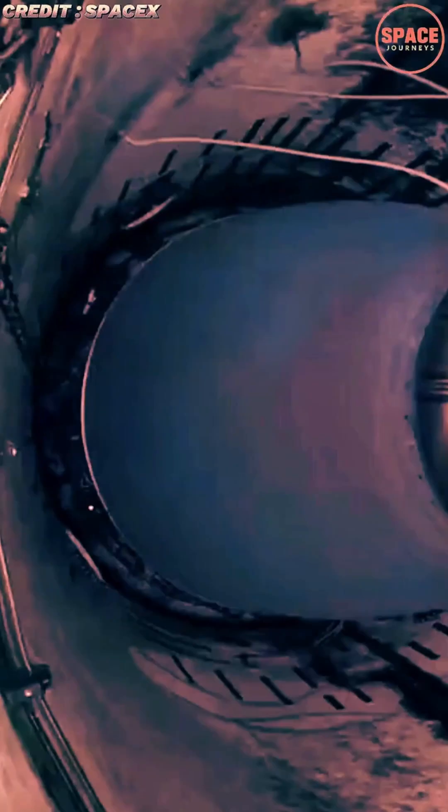By mastering drone ship landings, SpaceX has demonstrated that interplanetary travel with reusable vehicles is not just a concept but a rapidly approaching reality.